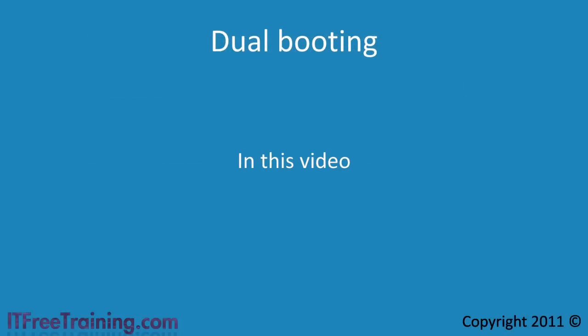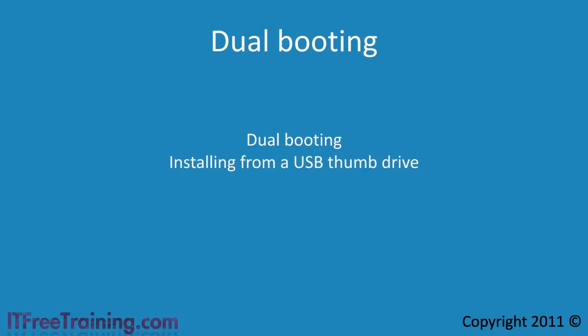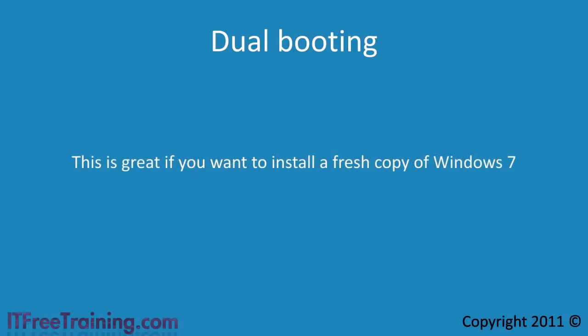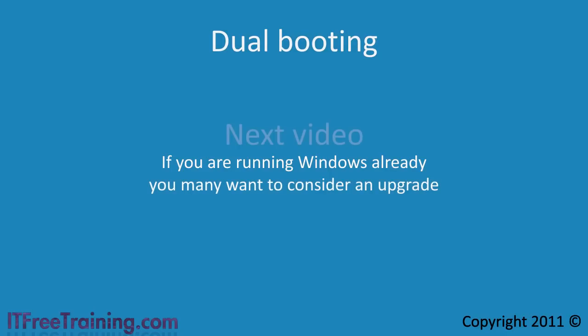In this video, I looked at dual booting your computer, installing from a USB thumb drive and installing to a virtual hard disk. This is great if you want to install a fresh copy of Windows 7. If you are running Windows already, you may want to consider an upgrade which is the topic of our next video.